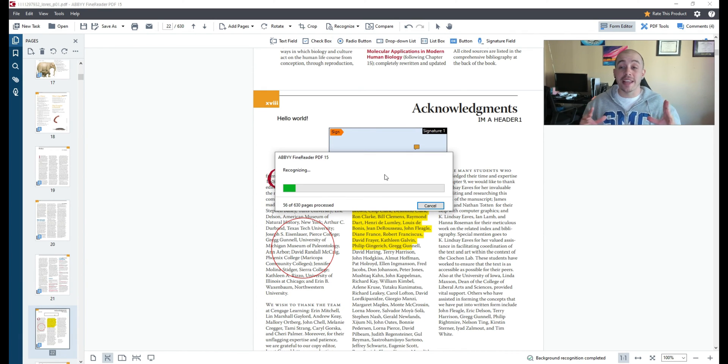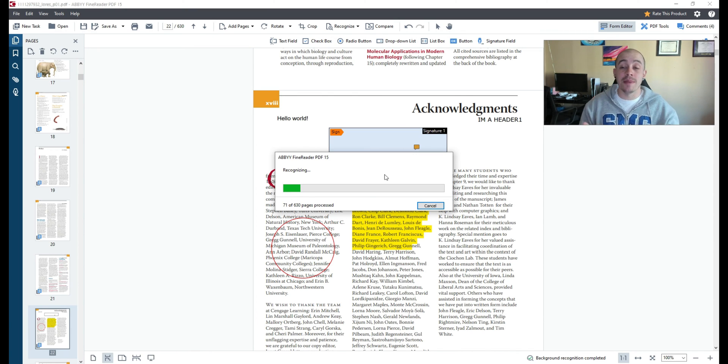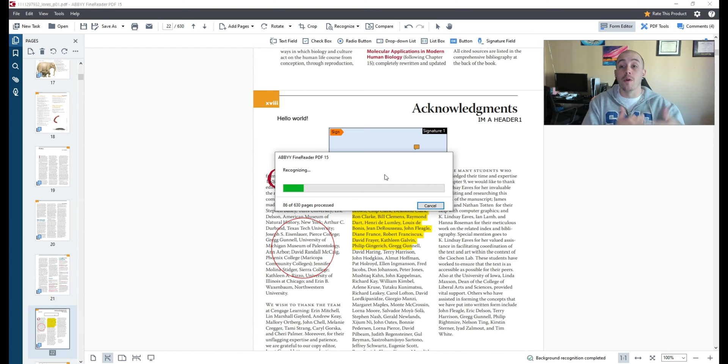However if your goal is to run OCR on a PDF I highly recommend using the OCR editor within Abby Fine Reader PDF instead of the general PDF editor.